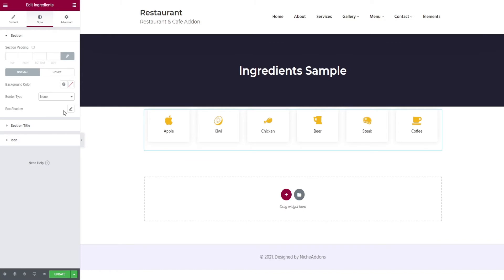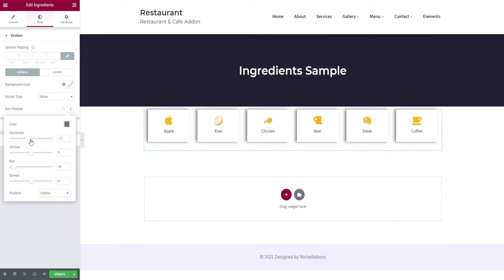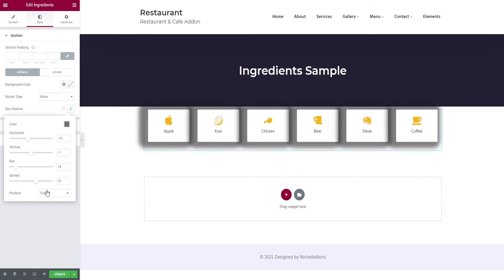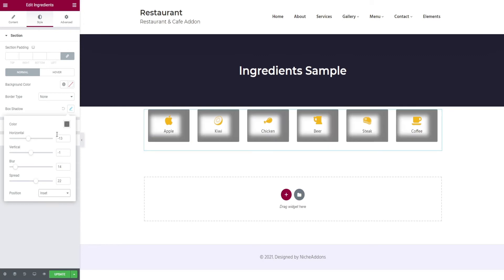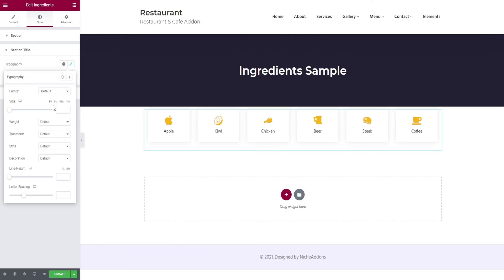Finally, add box shadow. Then comes the section title. Here you can change the typography of the text and the color of the text as well.